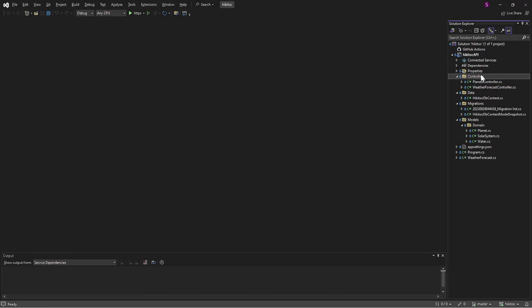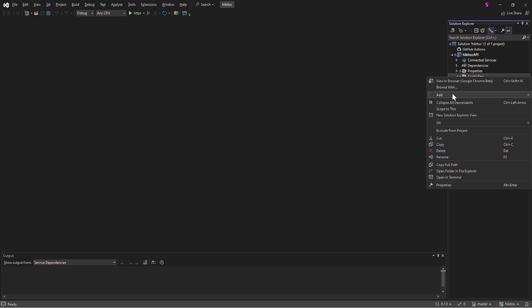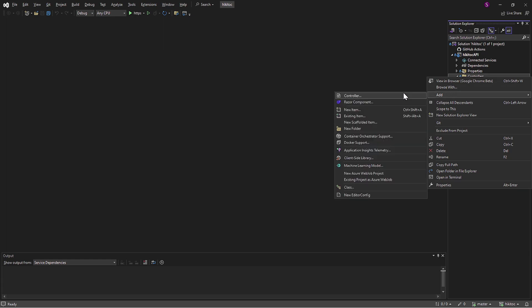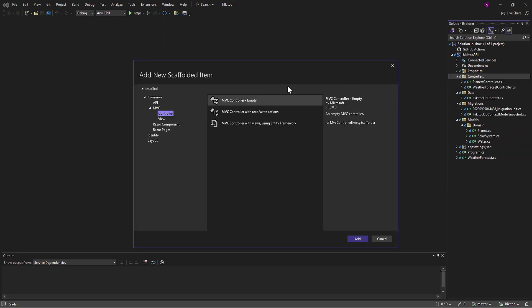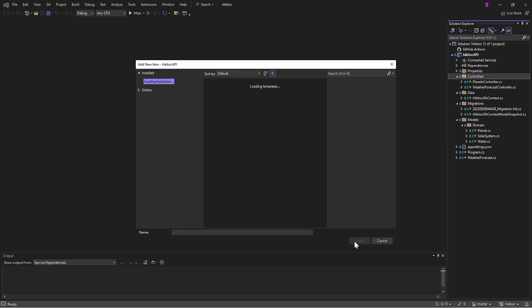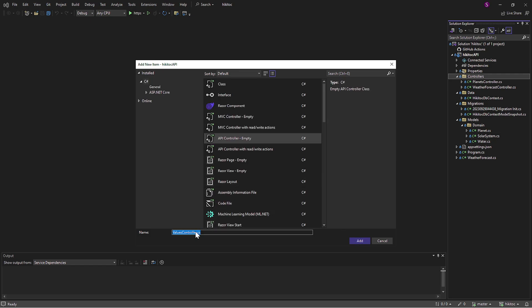In the project folder, let's right-click on the Controllers folder and choose Add Controllers, then select Controller Empty from the API section. As you may remember from a few lessons ago, these steps are pretty standard and well-known to you. We need to name the controller — the controller suffix in the name is required to have this file recognized by .NET Core as a controller. I'll name it Solar Systems Controller.